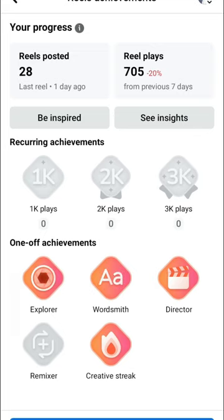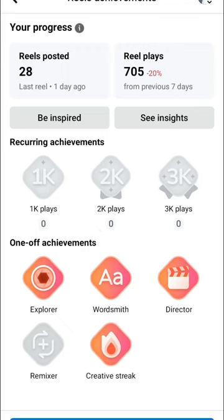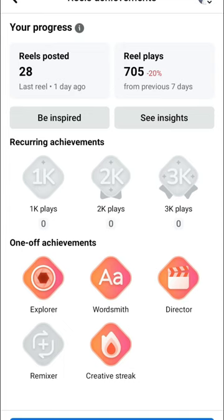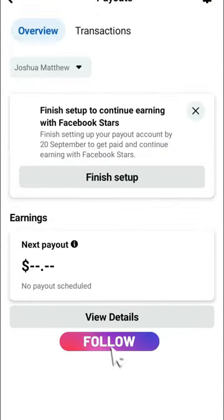The Achievements section gives you all the details of your achievements. As for me, the active ones you are seeing here are: Explorer, Wordsmith Director, and Creative Streak. By the time you continue creating posts, reels, and videos, the other milestones — 1,000 plays, 2,000 plays, and 3,000 plays — will become active as you keep creating content.